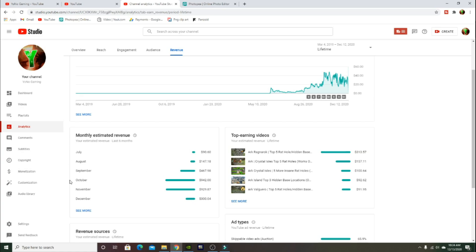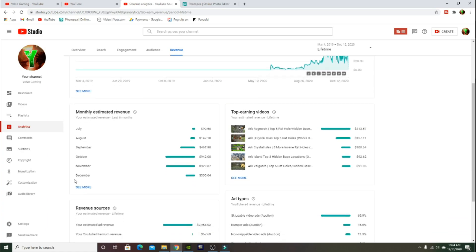October is when the big change hit. We started getting like 10 to 15,000 views a day. At one point we had I think like 16 or 17,000 views in one day. October we made $942.